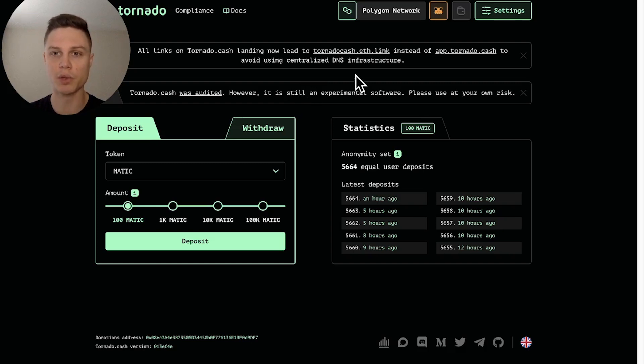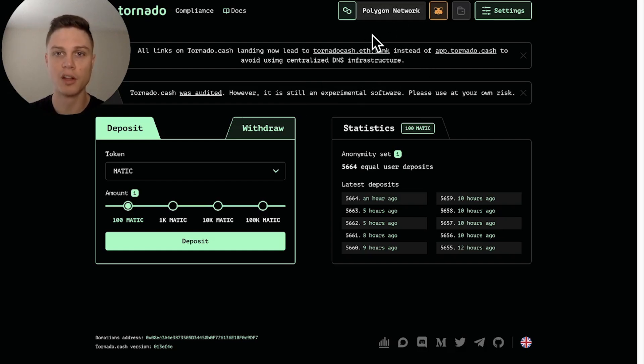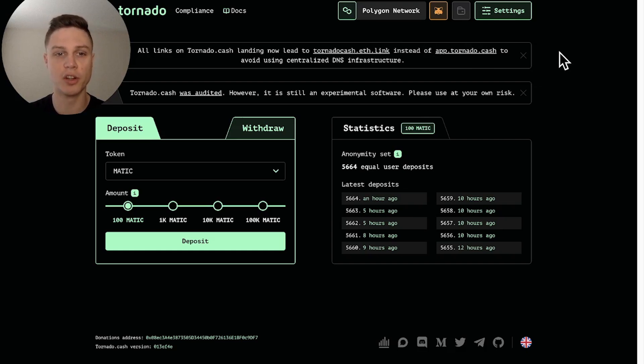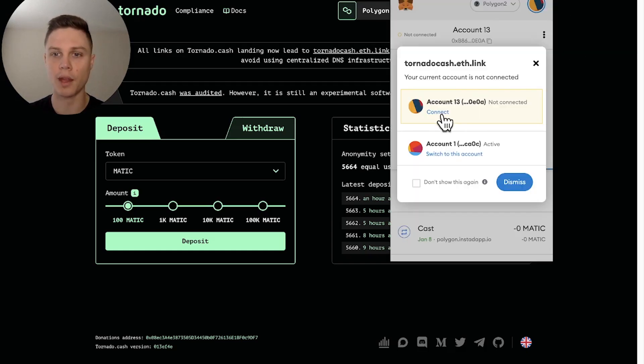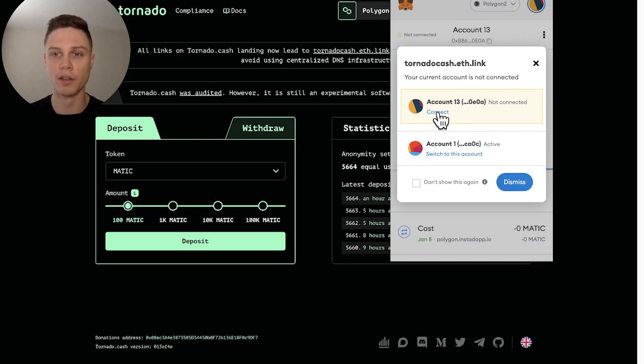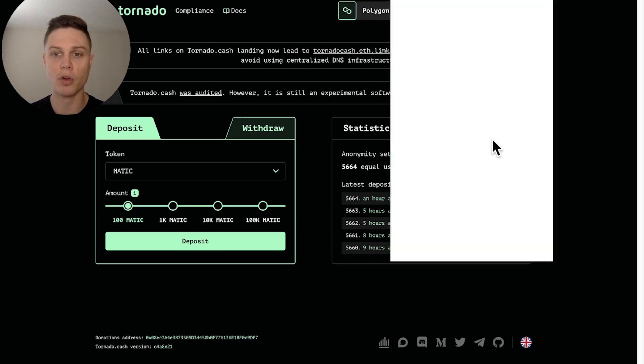So here we are in the actual UI, and we're connected to Polygon Network, which is where we're going to be doing the transfer. The first thing that you're going to want to do is go ahead and make sure that your wallet is connected. So I'm going to open my MetaMask, and I'm going to connect this account that I'm currently on. So I have around 115 Matic in this account.